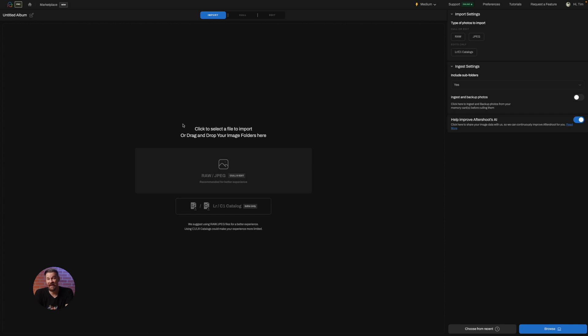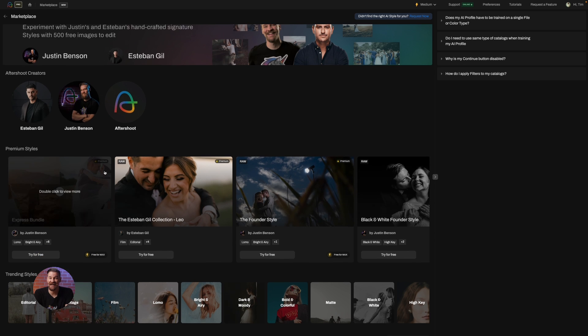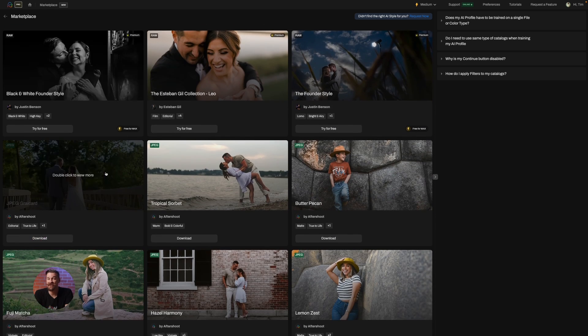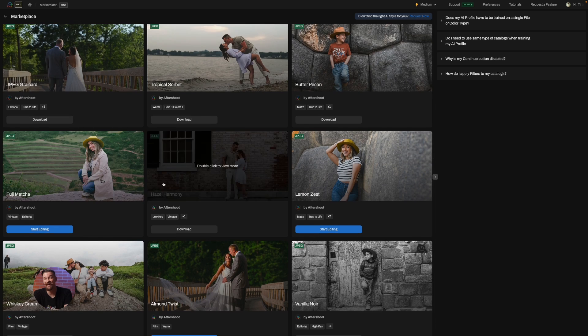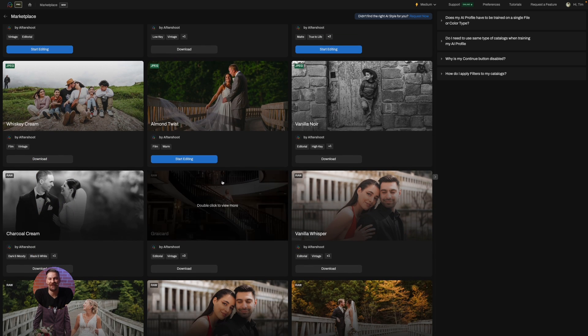Now for the fun part. Aftershoot's marketplace is a treasure trove brimming with over 25 free AI styles. It's the perfect playground to explore and find that style that resonates with your work.